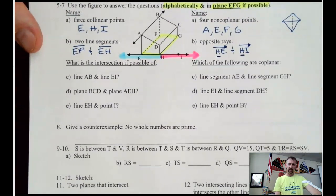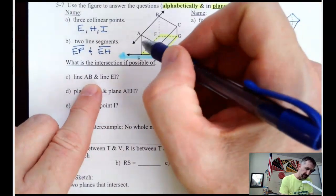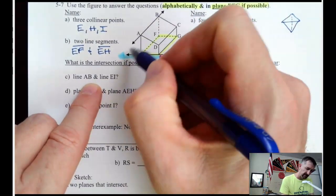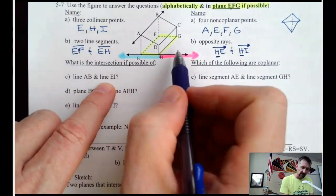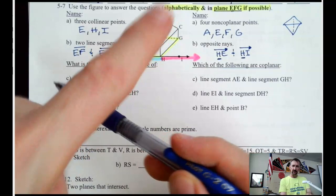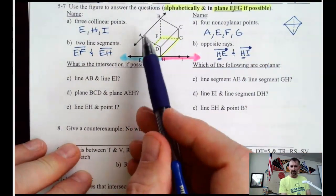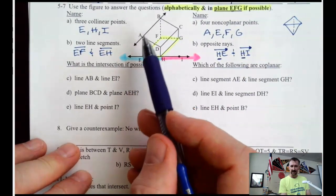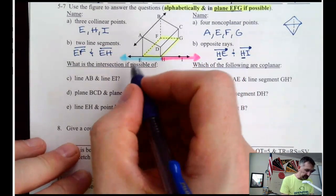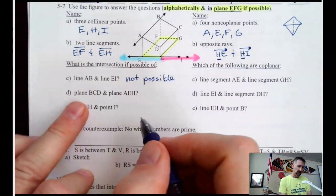What is the intersection, if possible? Line AB and line EI. You can trace over them with your pencil and see if they intersect. Line AB is on the roof, and line EI is on the ground. So you have a line in the air and a line on the ground — those are not going to intersect each other. It looks like they're going to intersect, but line AB is in the air so it goes over line EI. So that intersection is not possible.